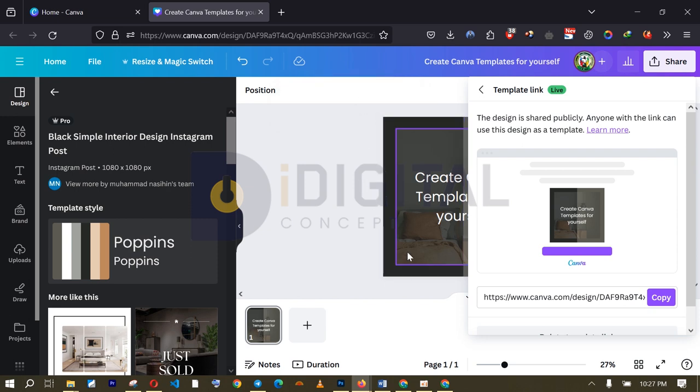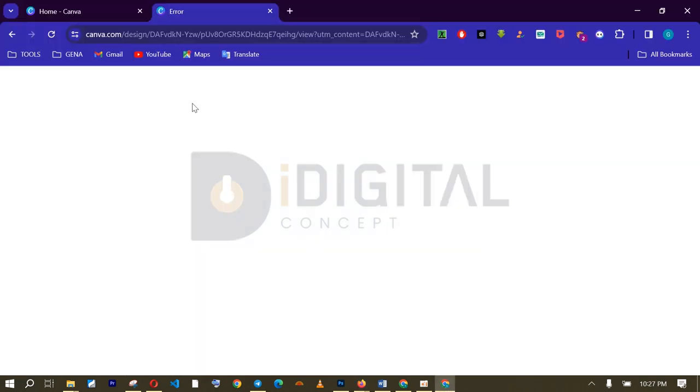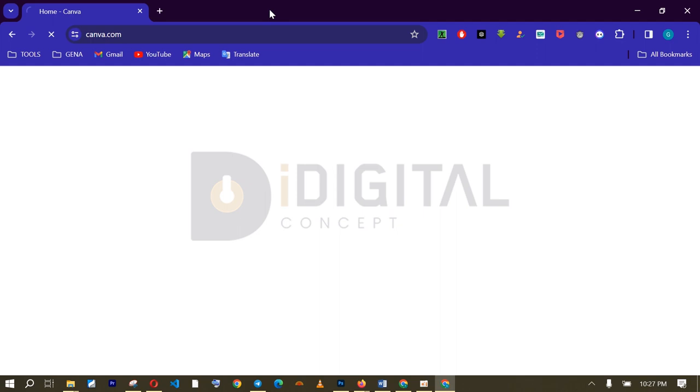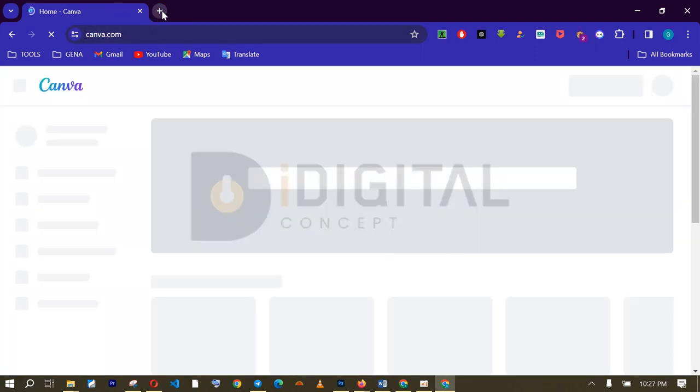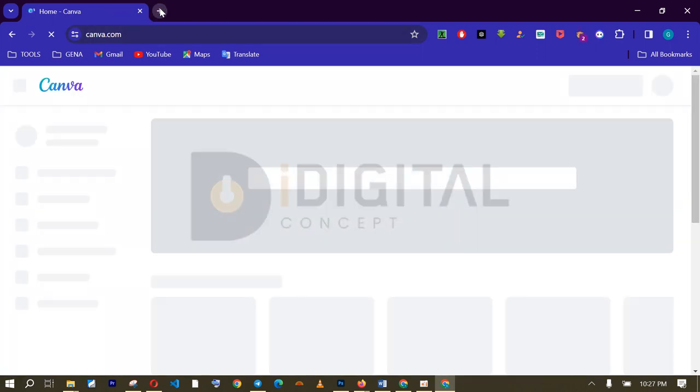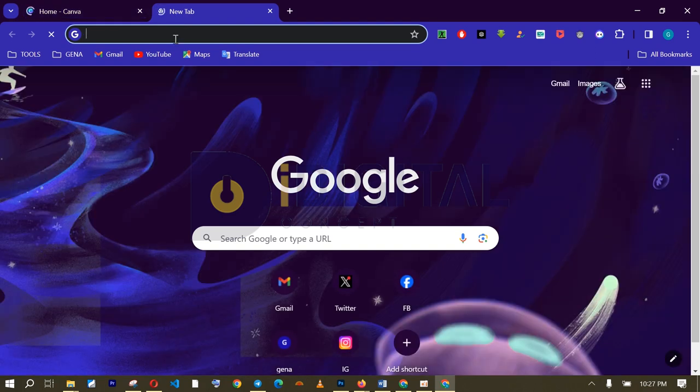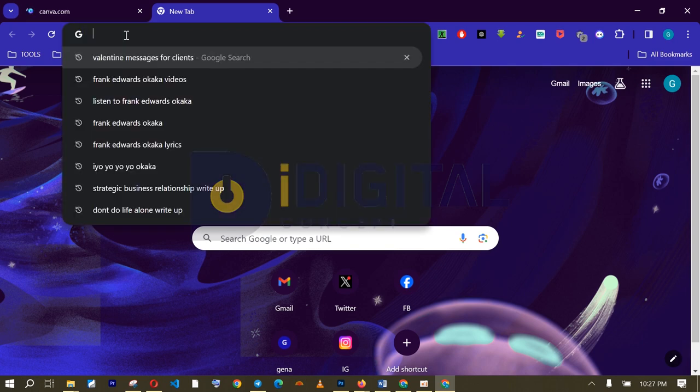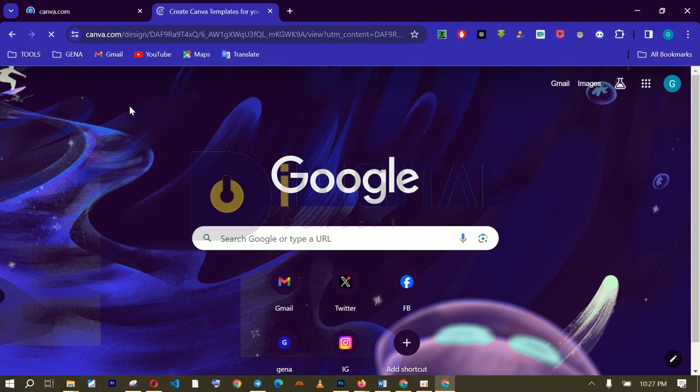But for me to test it, I am going to go to another browser now and use another Canva account. So, this is another Canva account. Let us see if our template link works. I already told you that if you create your template on a premium Canva account, you will not be able to edit it on a free account. All right. So, here is my link. And I am going to visit that address right away.